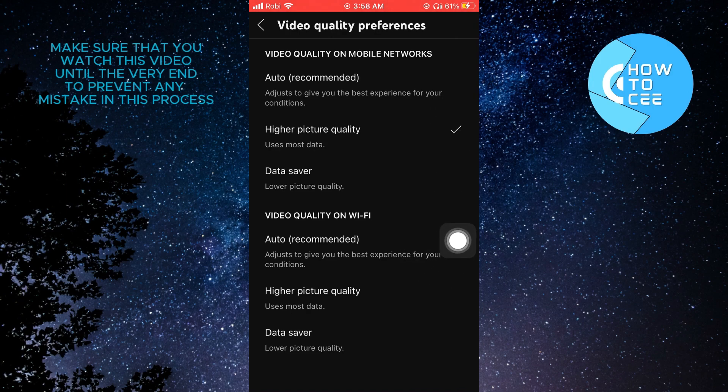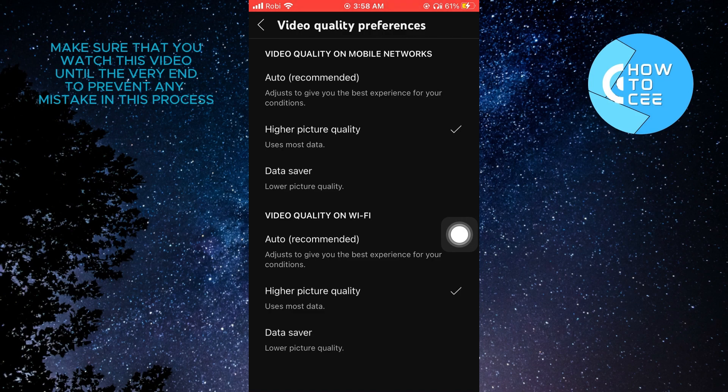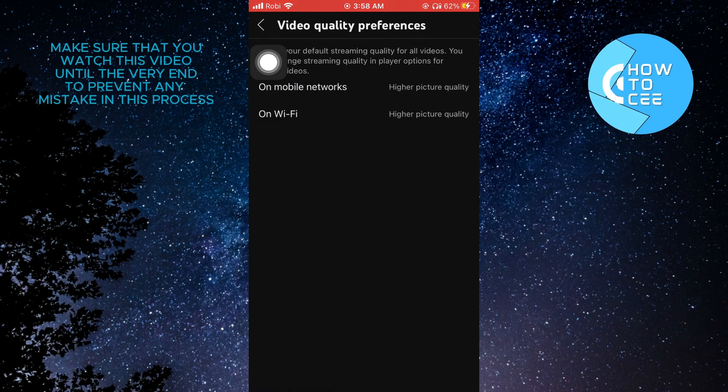Also tap on higher picture quality on video quality on Wi-Fi. Now go back to settings.